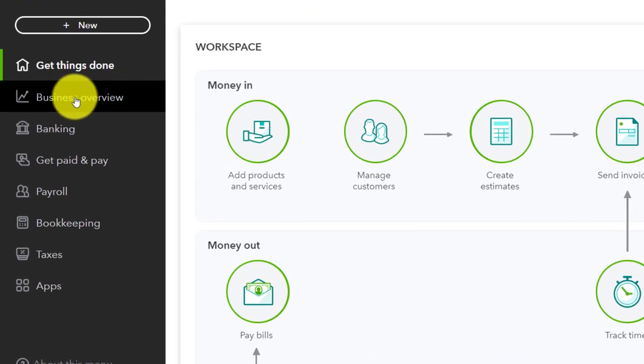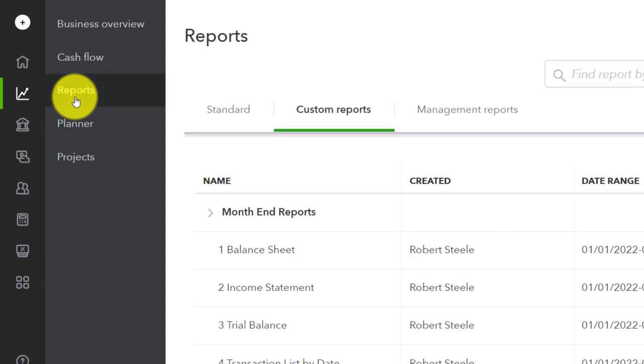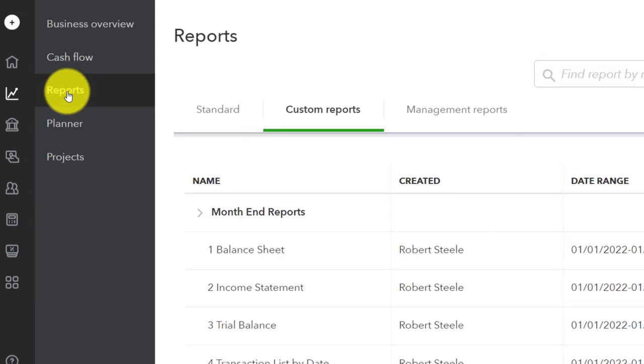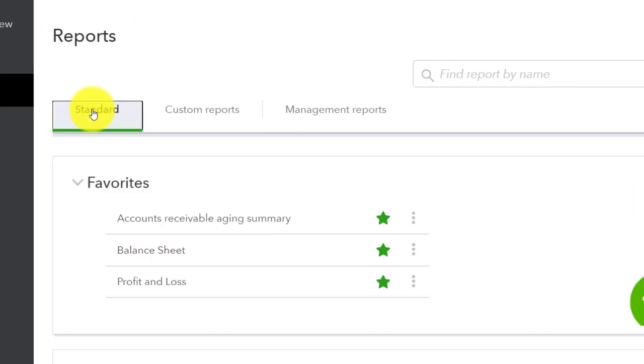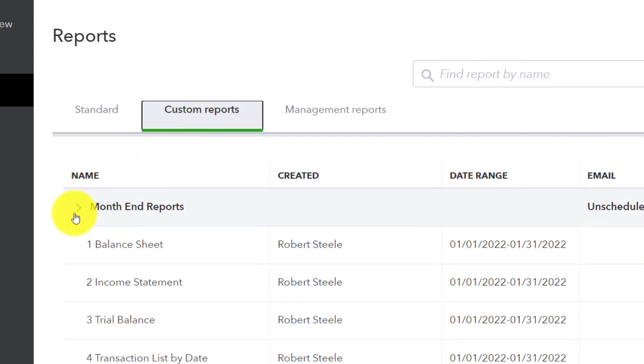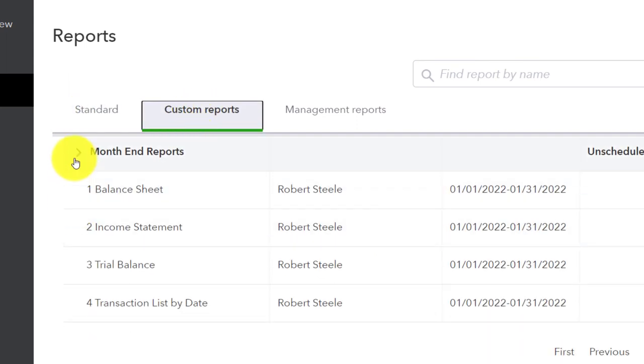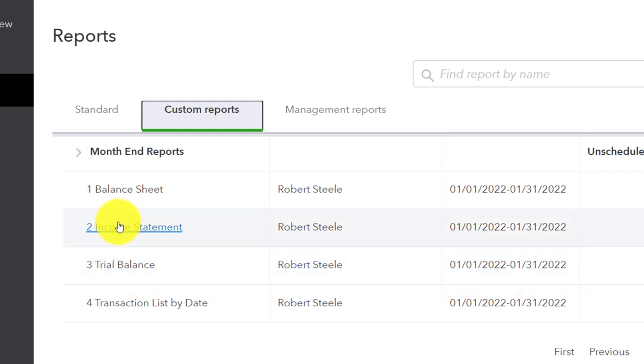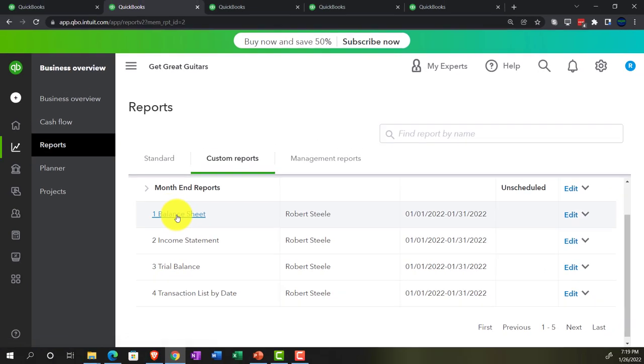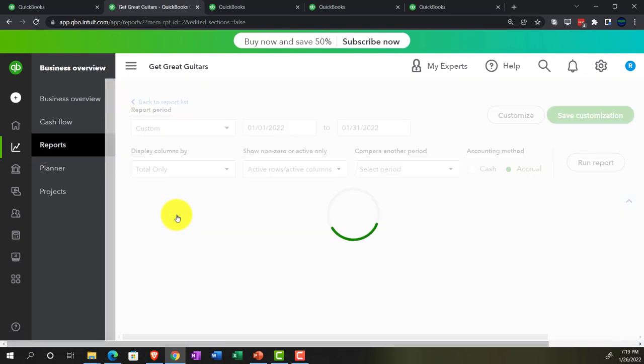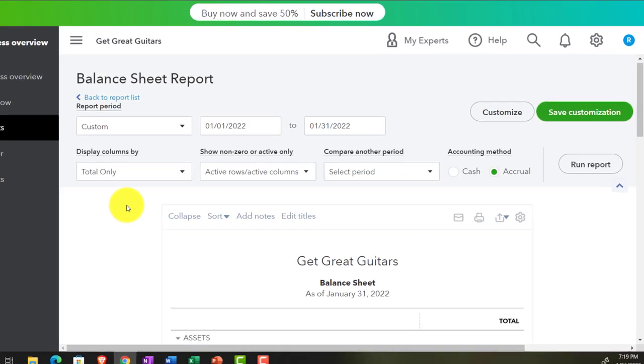So we're going to go back to the business overview, going into the reports. And instead of being on the standard tab, I'm now in the custom reports area. And we put in this custom reports of the month one reports. We just put the normal reports in there - the balance sheet, the income statement, a trial balance, and then we got the transaction list by date. So I'm just going to open these up, and then we're going to export them to Excel. We're going to use Excel then to create one PDF file with all the reports in them.